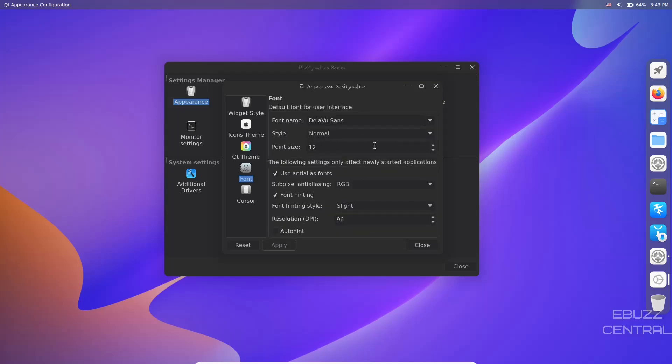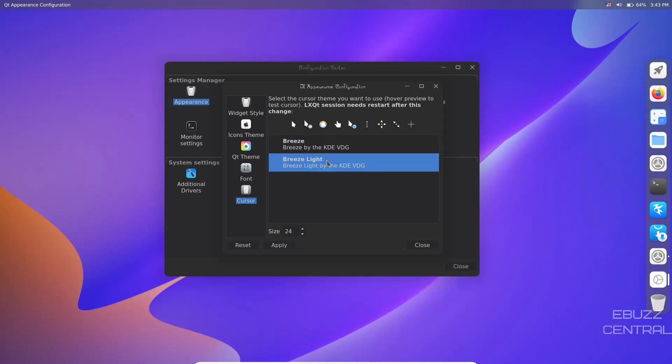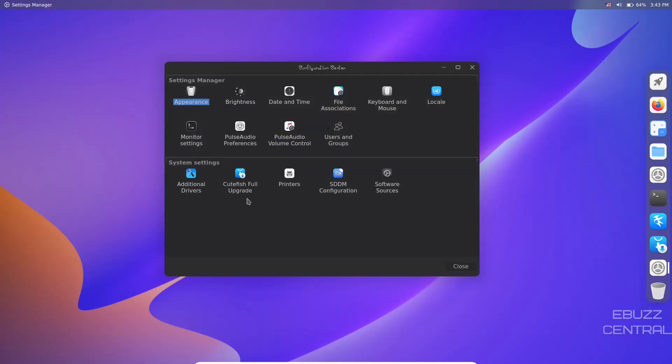Qt theme - none. Fonts - DejaVu Sans normal, point size you can actually make them bigger if you want. Let's apply - nothing changed, it's a beta, that'll probably be fixed in a future release. Your cursor - Breeze by KDE and Breeze Light by KDE, that's what we're using. If you go to this one you can choose a different one.